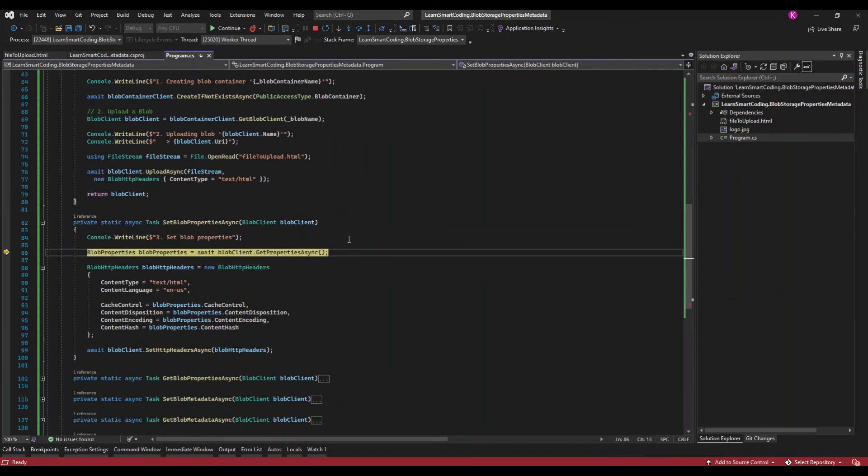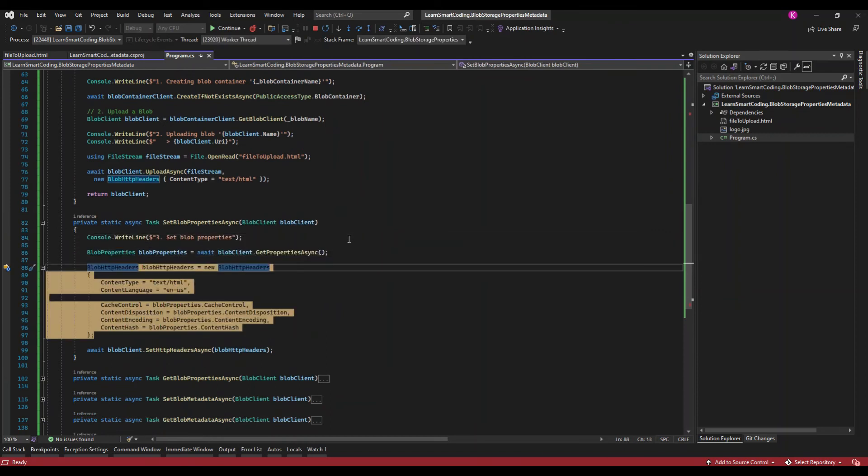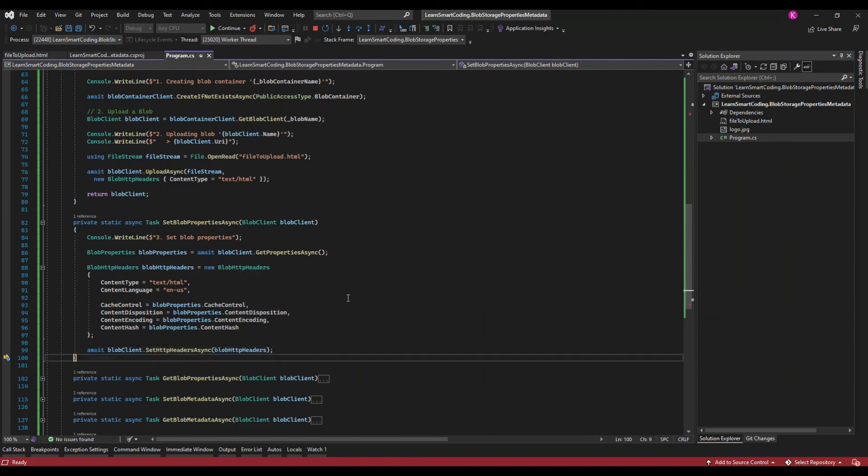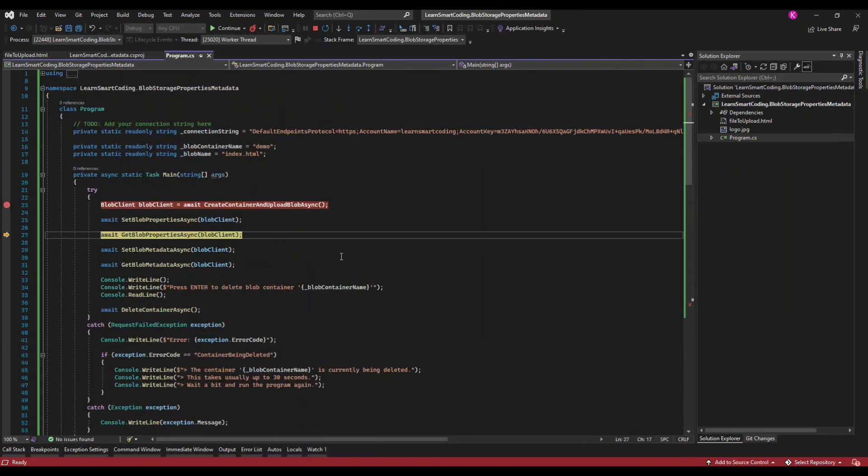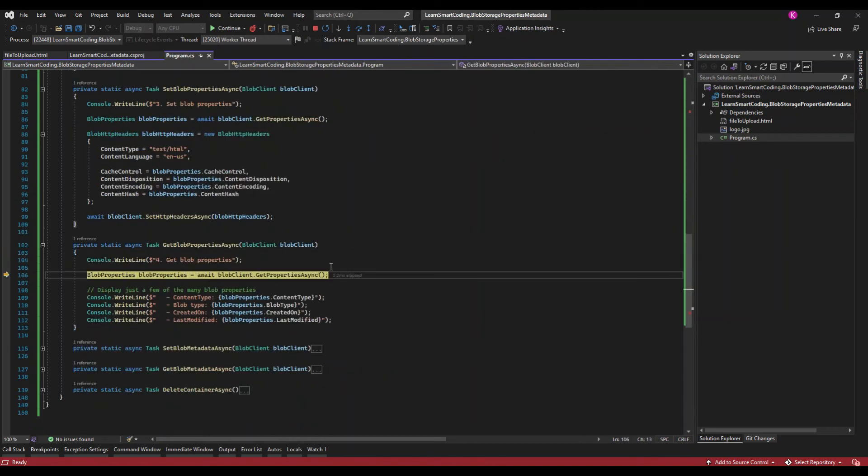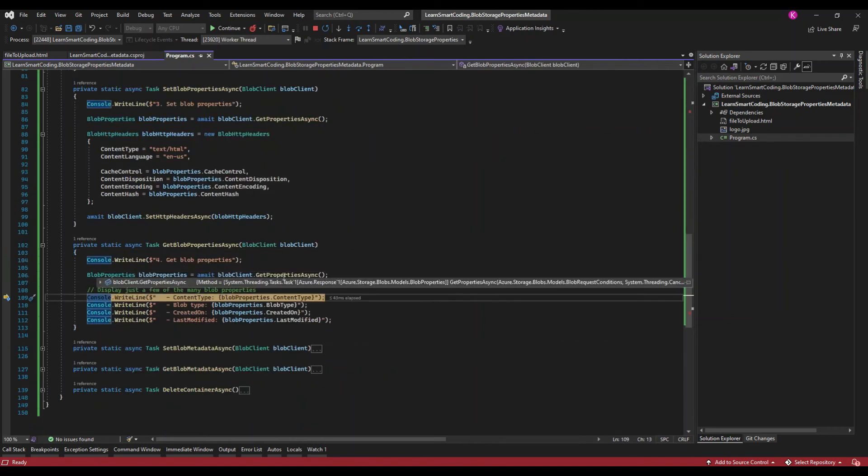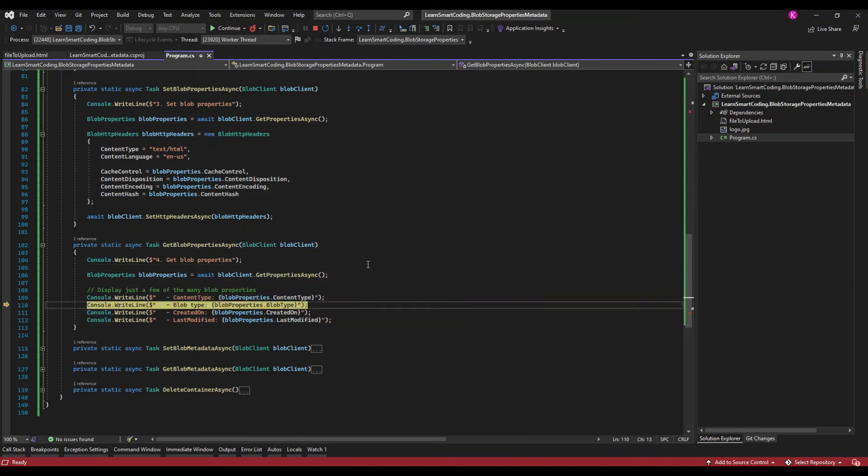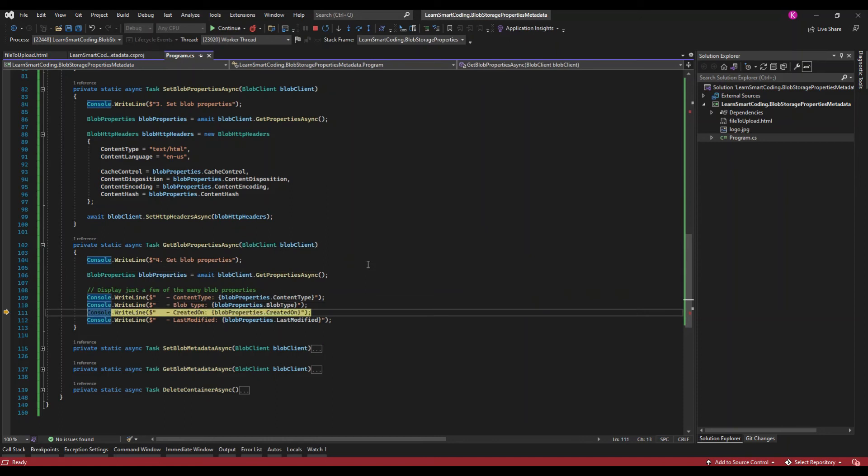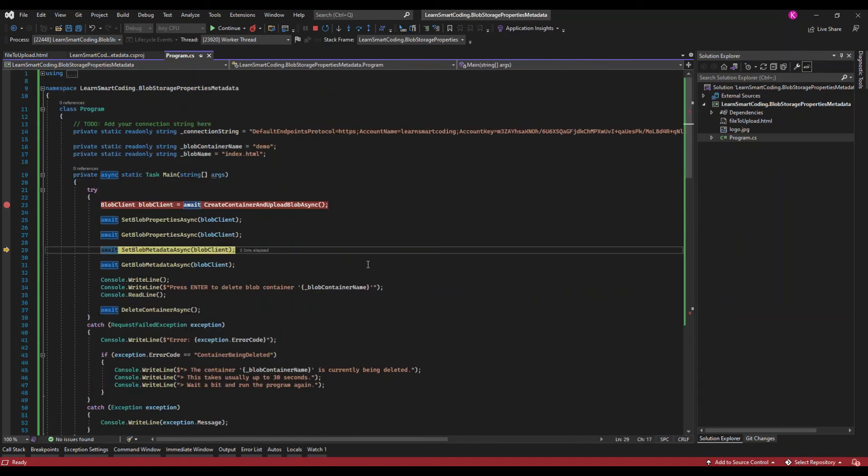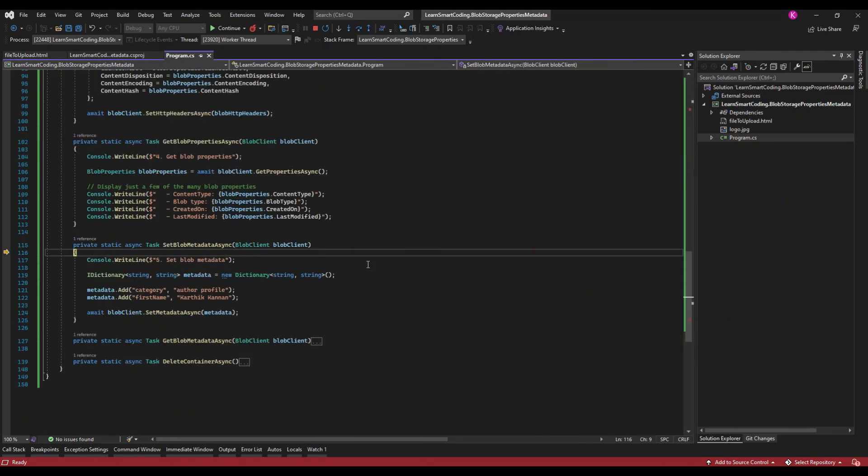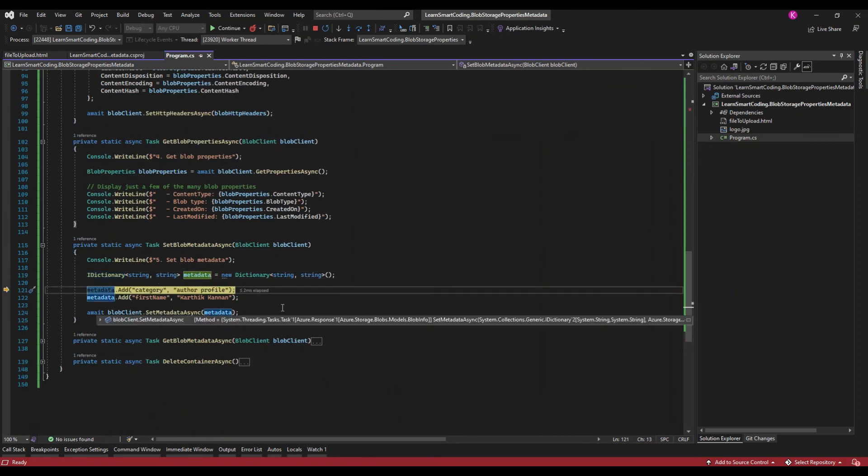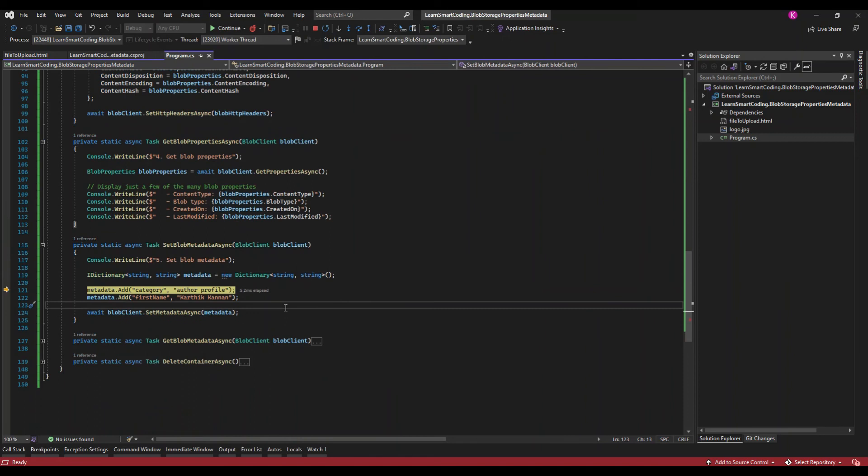Next is to set blob property. What we are going to do is we're going to set the block property. This is how we set - we generate a blob HTTP header and we set HTTP header async and pass on the object. Next is to get the blob property. Whatever we have set we are now retrieving it. You can see the data is coming back, the properties of a particular blob are coming back and we write it on the console. We can see the console in a moment.